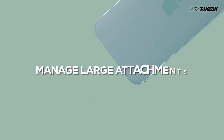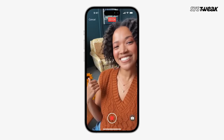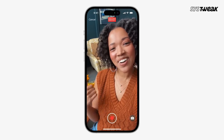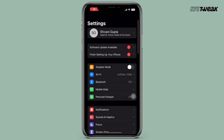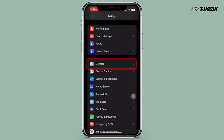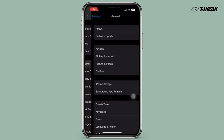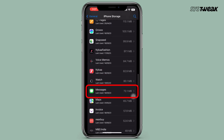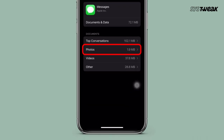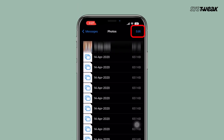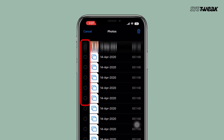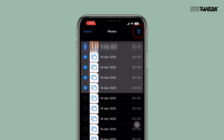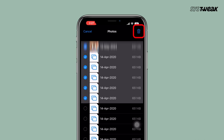Tip number three: manage large attachments. Large message attachments can be storage hogs. Go to Settings, General, iPhone Storage. Here scroll and tap on Messages App. To delete the media you don't want, tap on Photos. Tap on Edit at the top right corner.